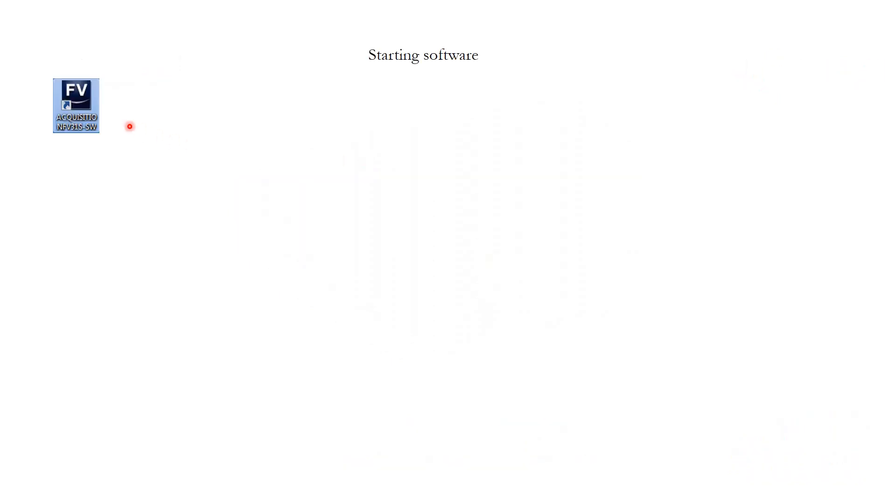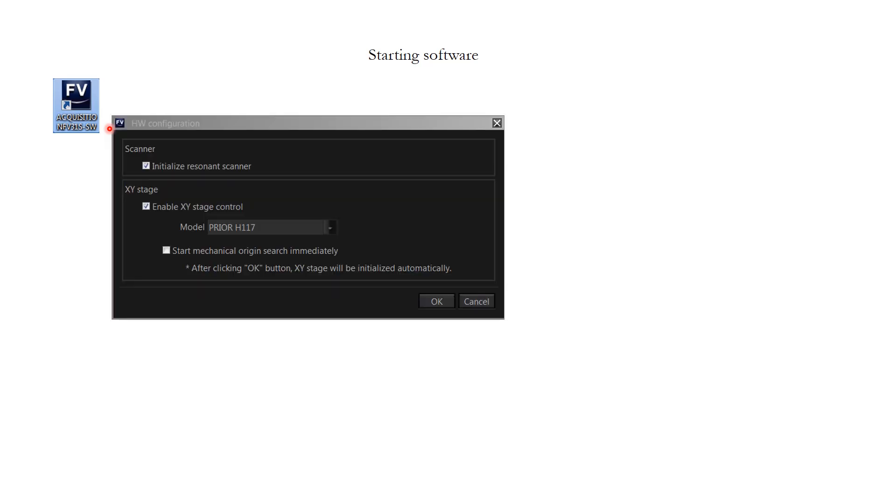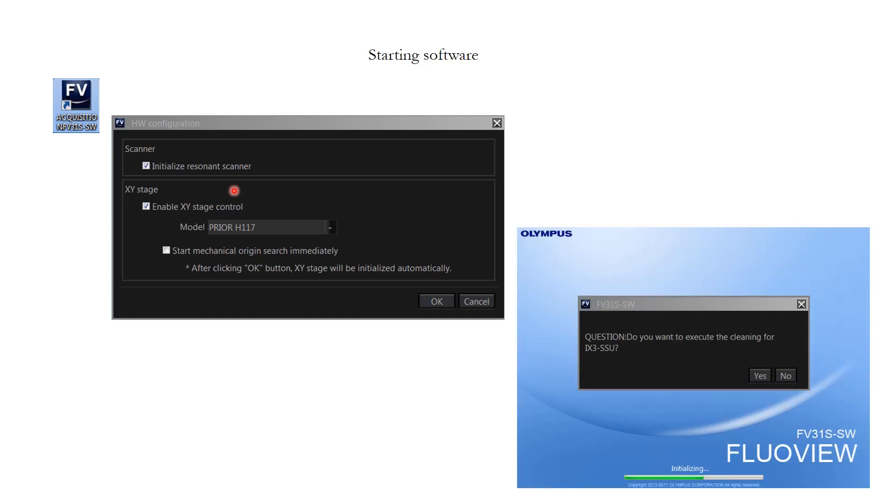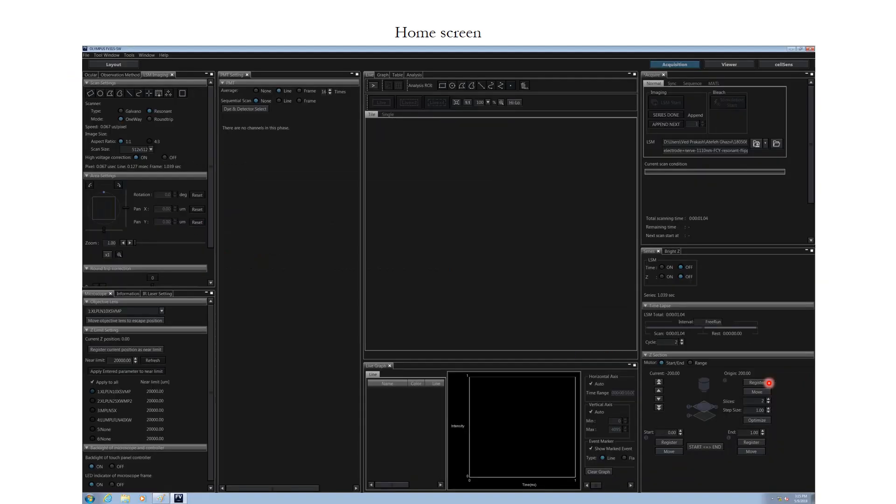In order to start the software, all you have to do is double click on this icon on the desktop. It will open up a dialog box which is very similar to that we found on FV3000 microscope software as well. You don't have to do anything here, simply click OK and then it will open another dialog box. Same here, you just click no and move forward to seeing this workspace. This workspace looks very similar to the ones which I discussed about in FV3000 software as well.